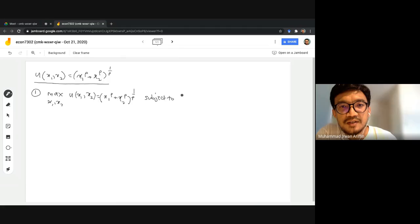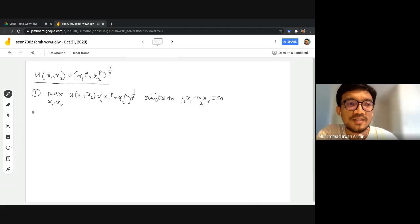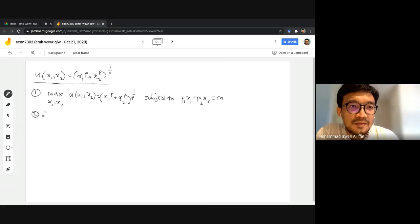This maximization is subject to the budget constraint. We have two goods, so we multiply each good's quantity by its price: p1*x1 + p2*x2 must equal m, where m is the consumer's income.